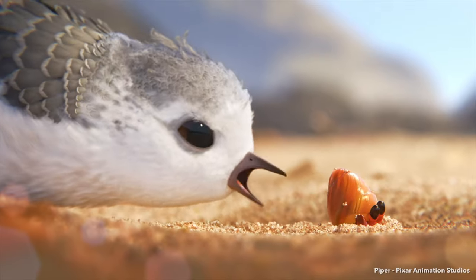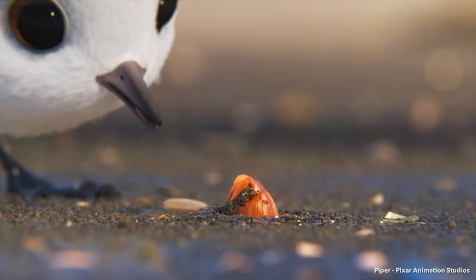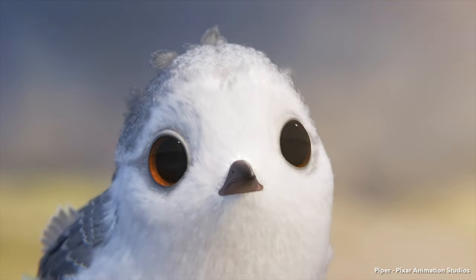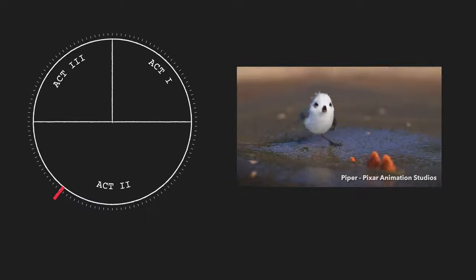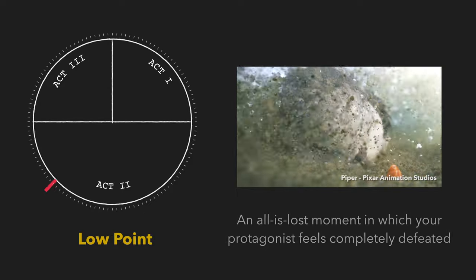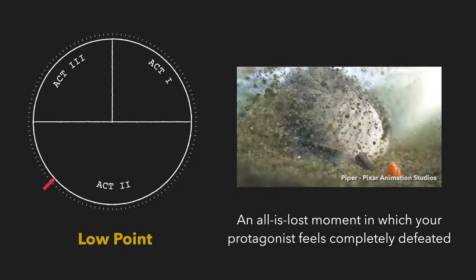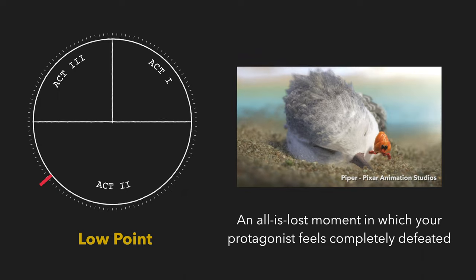The world outside our comfort zone is a dangerous place, but it's where growth happens. She makes some new friends and notices how they bury themselves in the sand to avoid the waves. Another wave comes, but Piper is too slow. Everything is lost. This is the closest thing to a low point in this story — an all-is-lost moment in which your protagonist feels completely defeated.